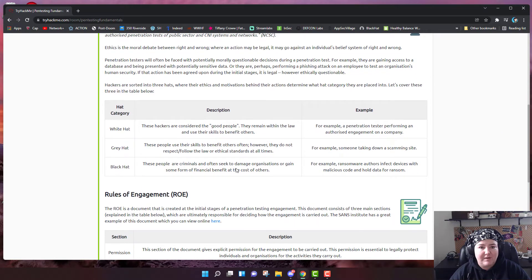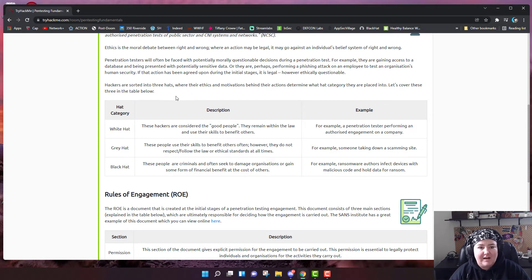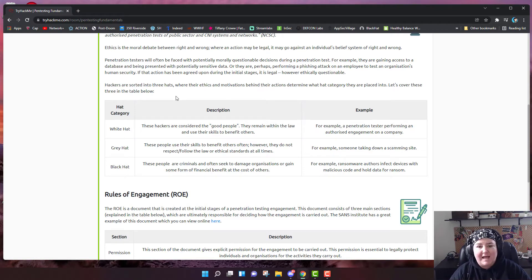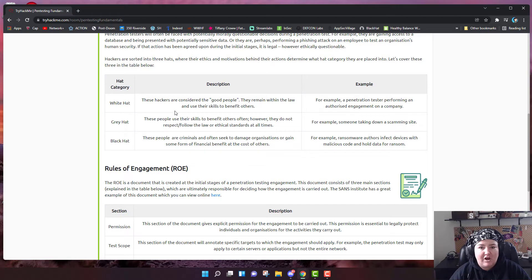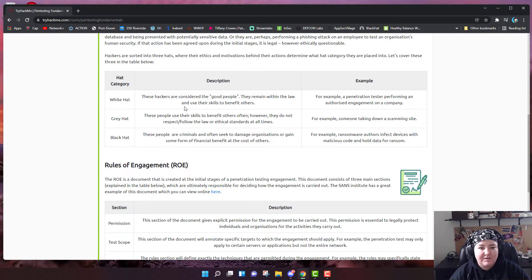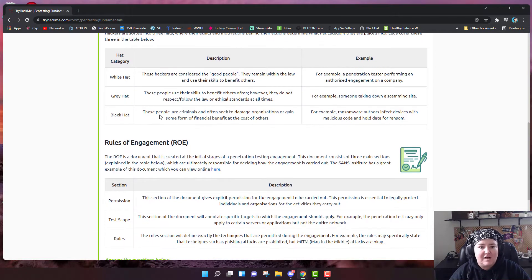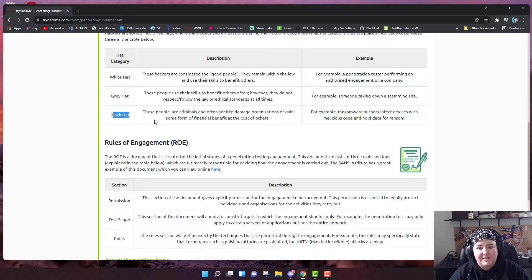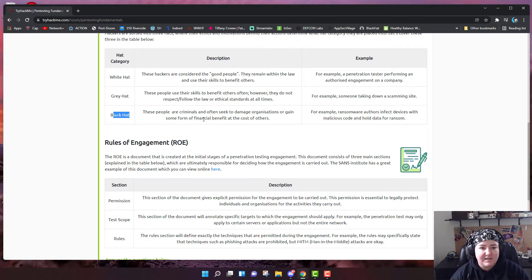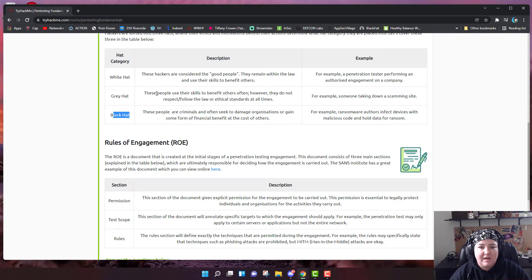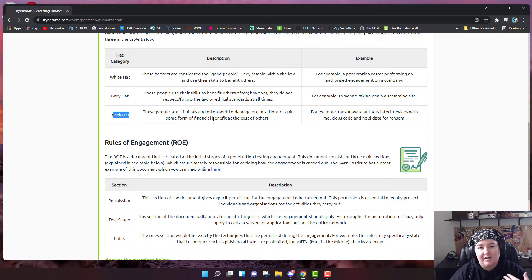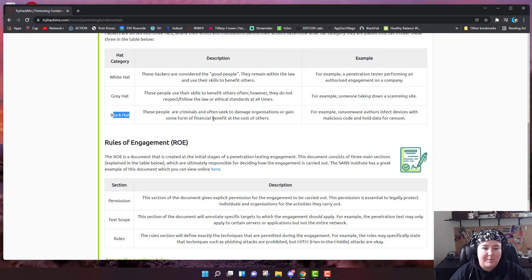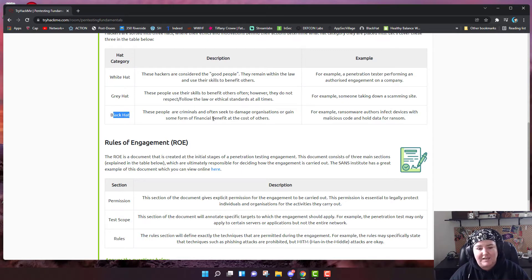They talk about the different categories that we have in the industry: white hat, gray hat, and black hat. White hat are hackers that are considered the good guys. They remain within the law and use their skills to benefit others. Contrasting that is black hat. These are the criminals that often seek to damage organizations or gain some form of financial benefit at the cost of others. Gray hat are people that use their skills to benefit others often, but they don't necessarily follow or respect the law or ethical standards all the time.